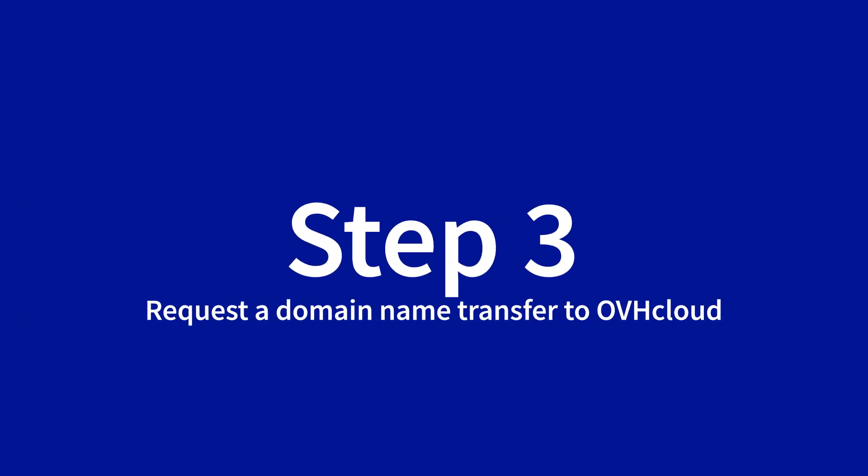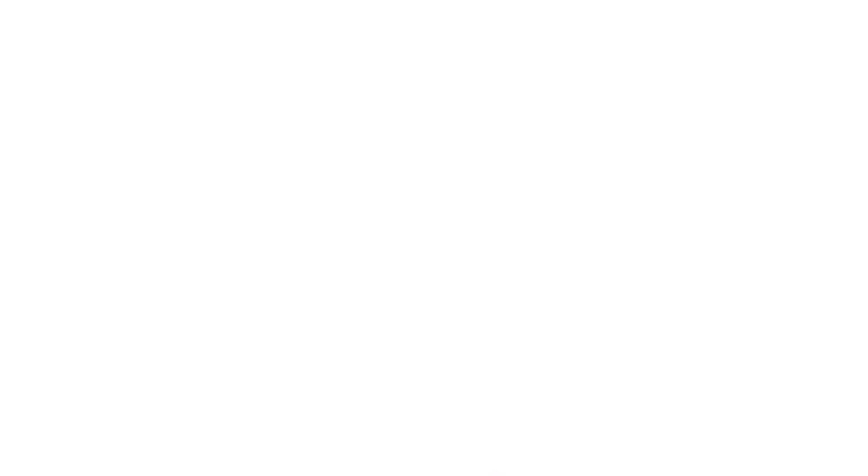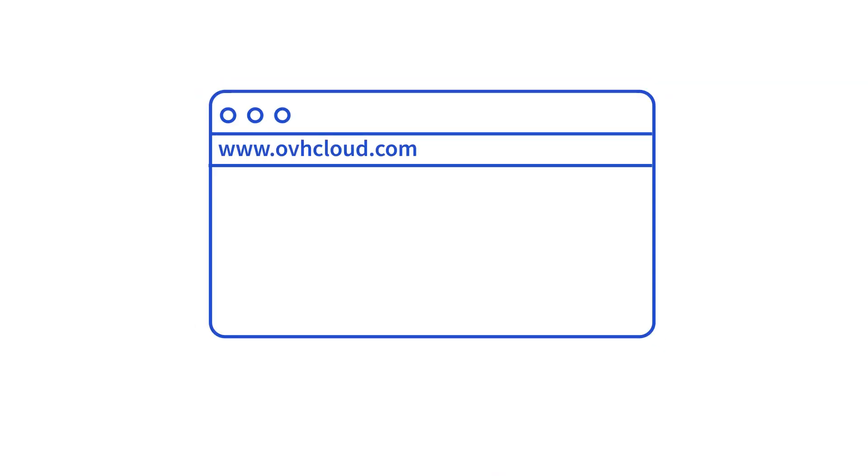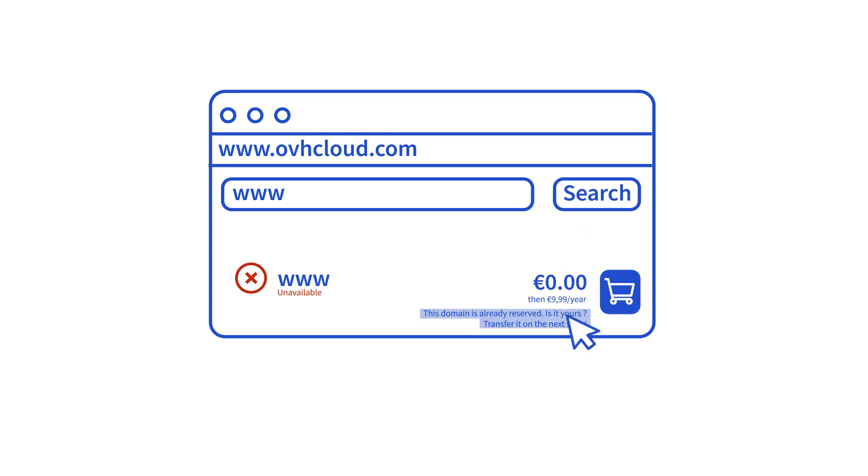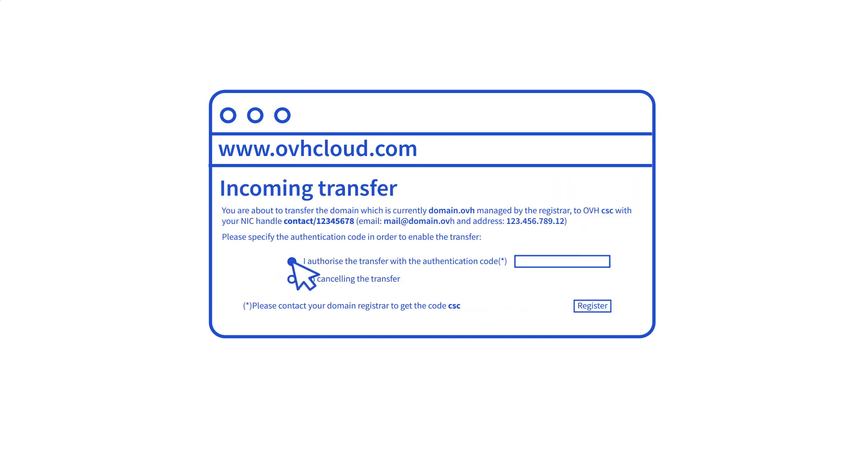Now you have this code, you can request for your domain name to be transferred to OVHcloud. The process is simple. You will need to order it on our website. The system will detect that the domain name exists and offer to transfer it.